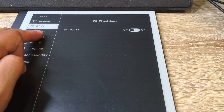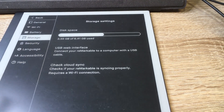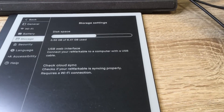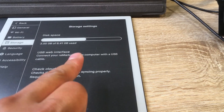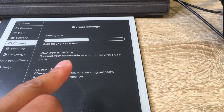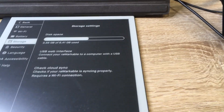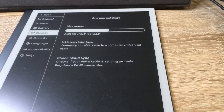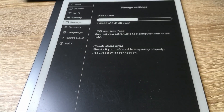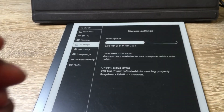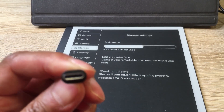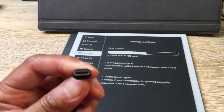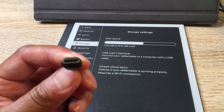Now if I go to Storage, this is the section that tells you about the USB web interface, which is what we're going to set up to my laptop. Now this is the USB-C cable.